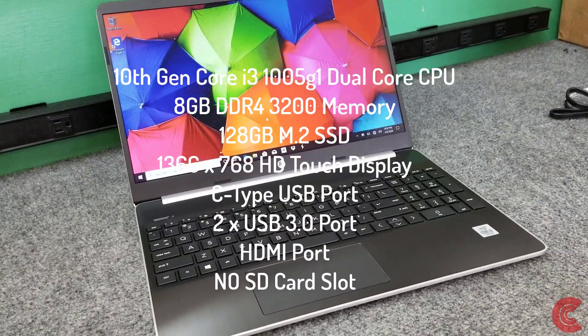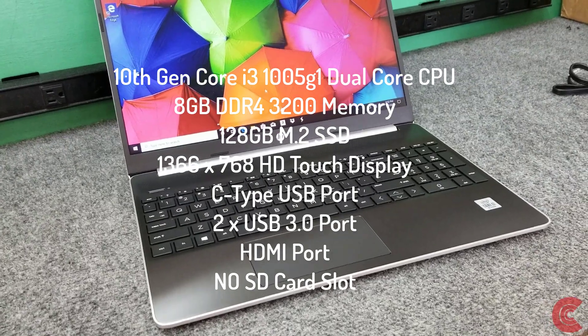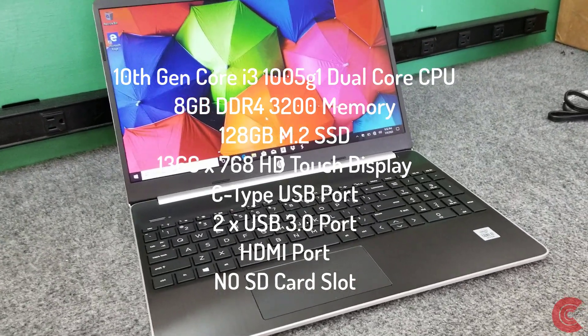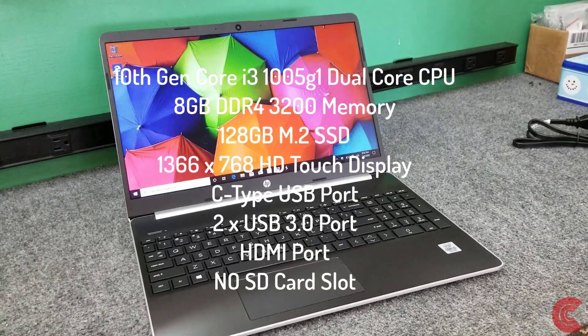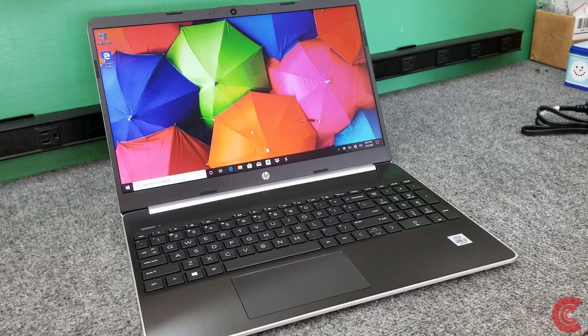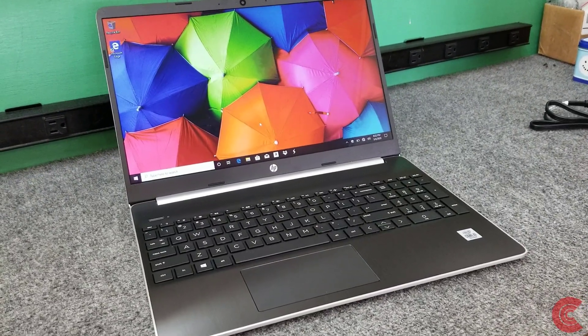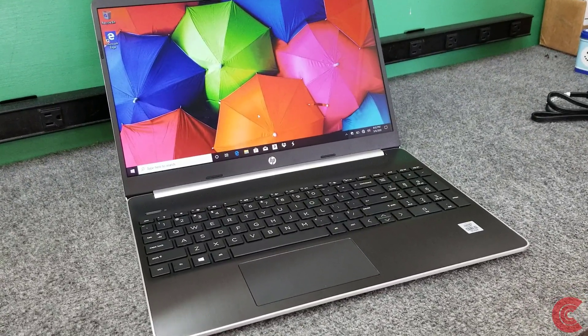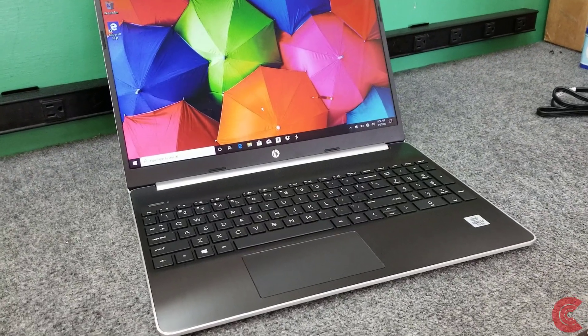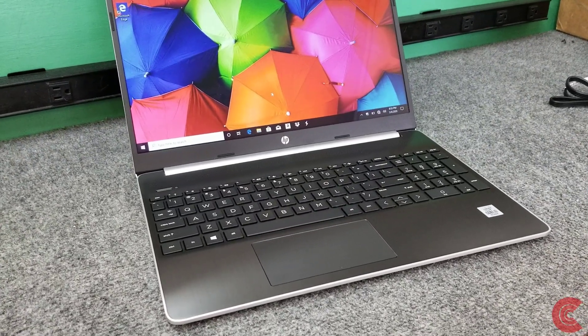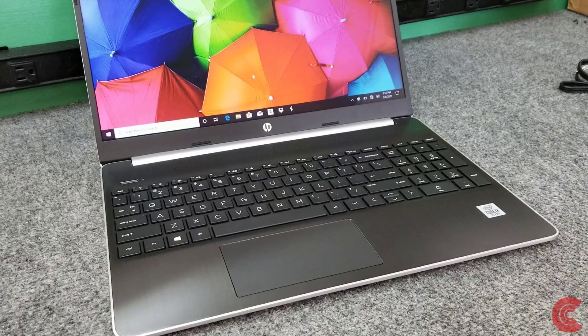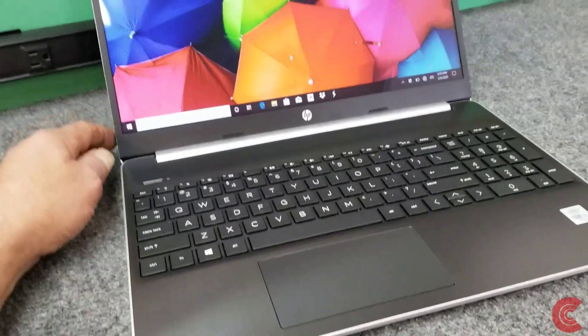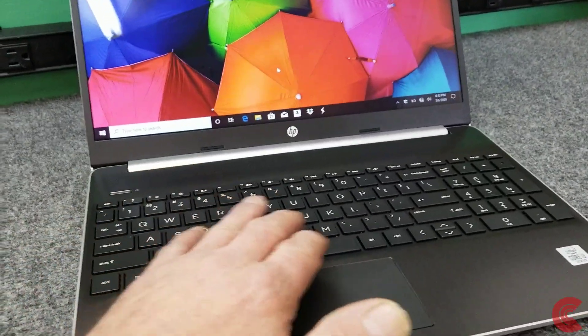I want to open it up and see what kind of upgrade options we have. It comes with 128 gigabyte SSD and 8 gigabytes of DDR4 memory. I want to see if there's another expansion slot to bump it up to 16 gigabytes of RAM.